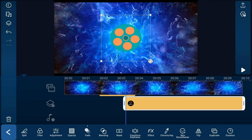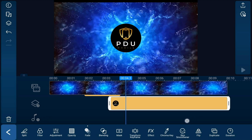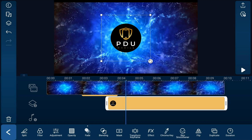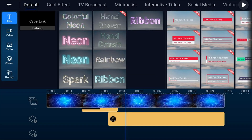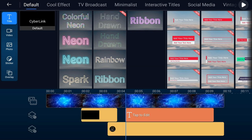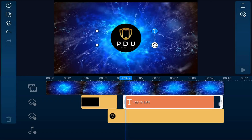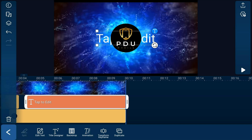The next thing we want to do is add some text to enhance the logo and put the name of our channel out there. Move your playhead to the position where you want the text to show up on screen, then tap on the overlay icon and make sure you're on the title tab. Tap on the default text and tap the plus sign. Tap on the text on the timeline and drag it all the way out to the end so it's the same length as the rest of the video.